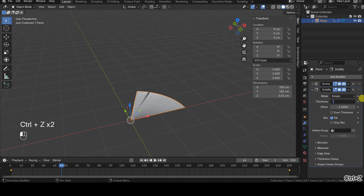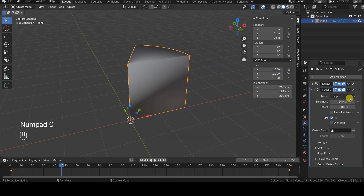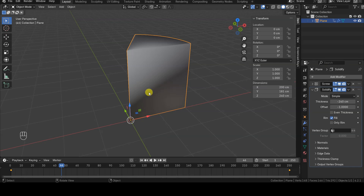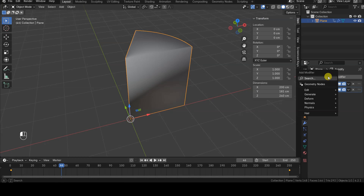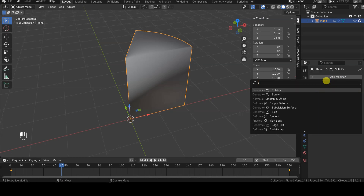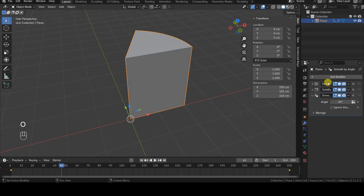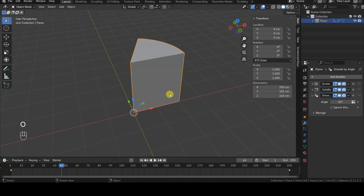I initially modified the offset parameter by mistake. To fix the shading artifacts, we add a Smooth by Angle modifier. The default settings should work just fine.